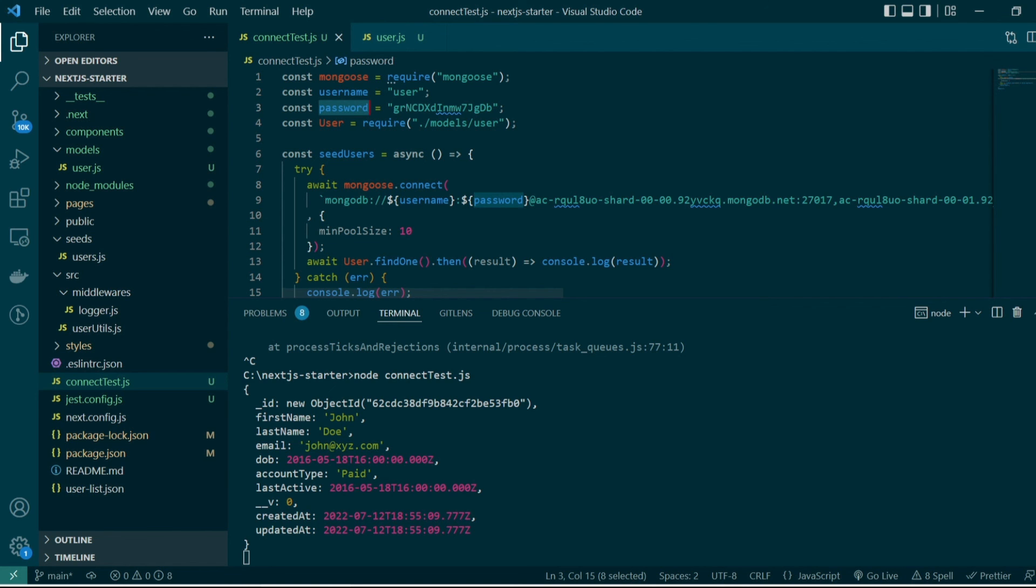That was it for this video - we discussed operation buffering and connection pooling in the mongoose library. Next up we'll actually go ahead and create our CRUD APIs which will create, read, update and delete these database documents using Next.js APIs.